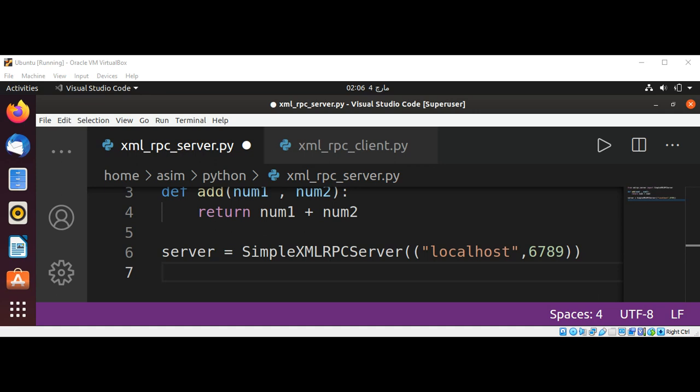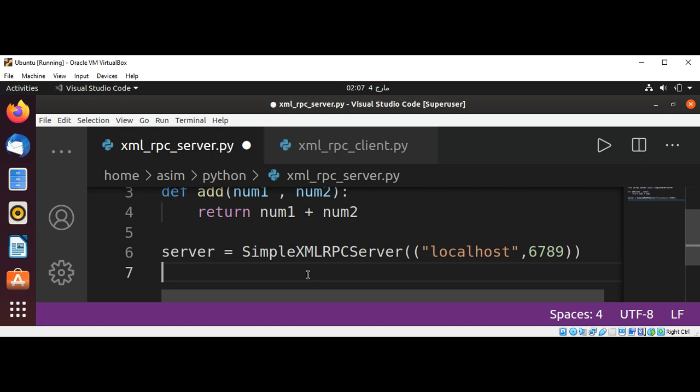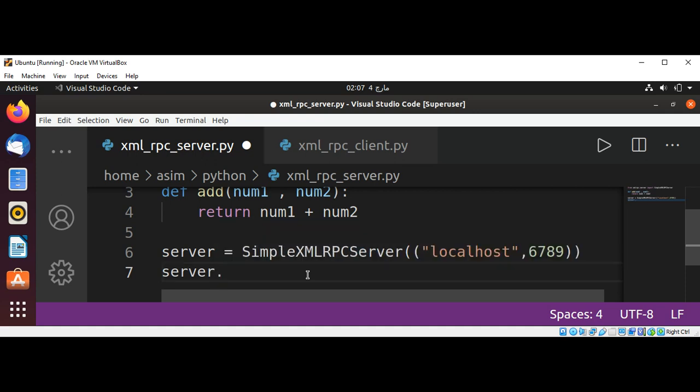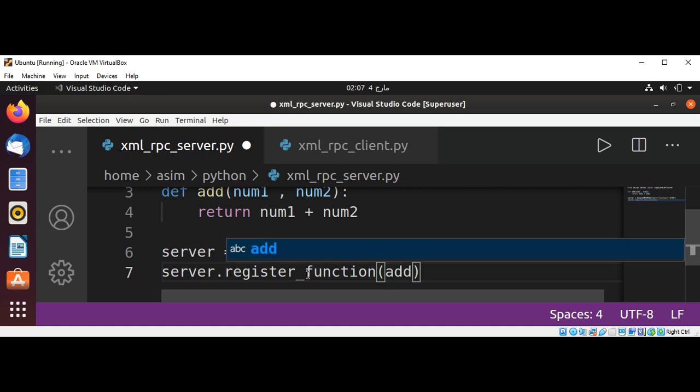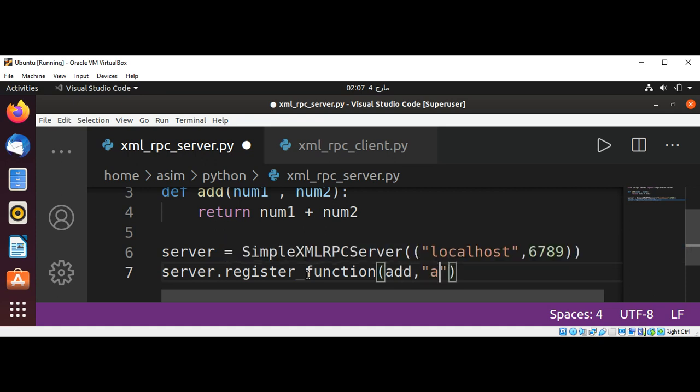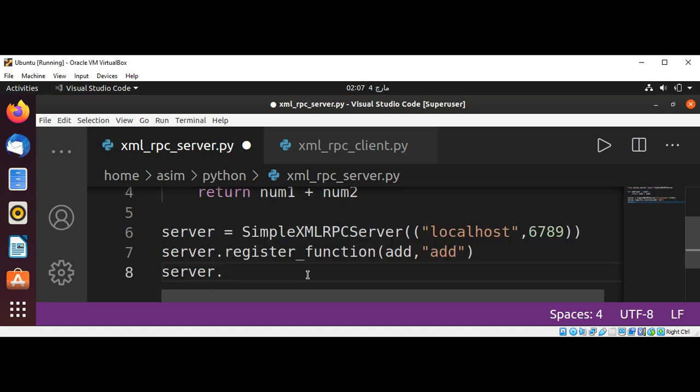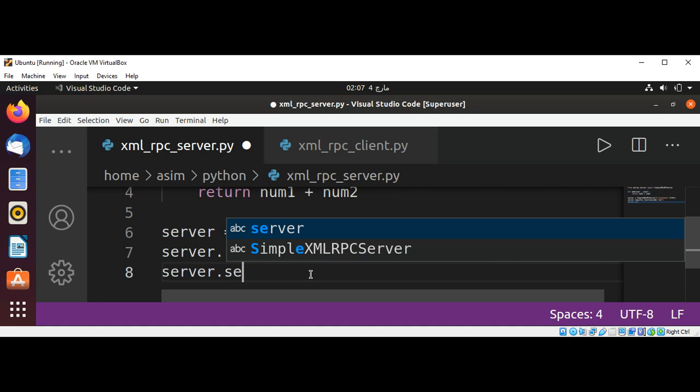We need to register the function to make it available to client via RPC. server.register_function, this will be add. And start our server, server.serve_forever.